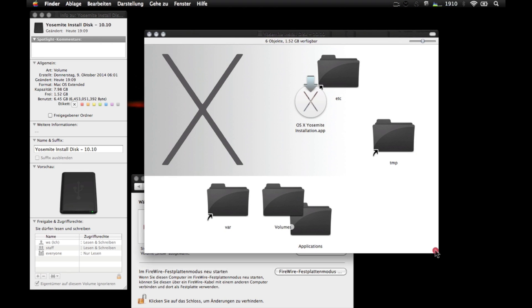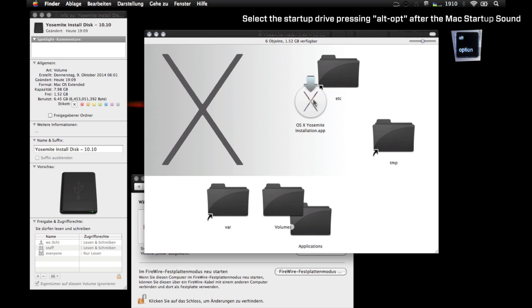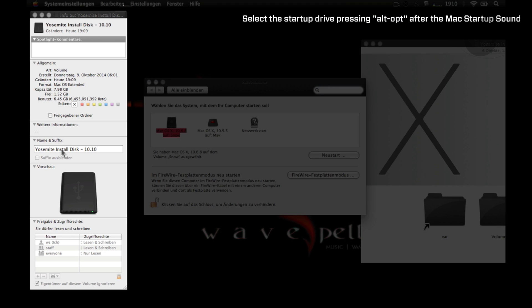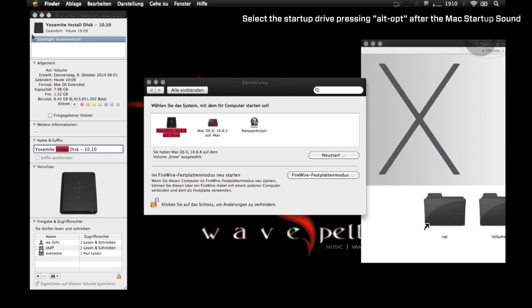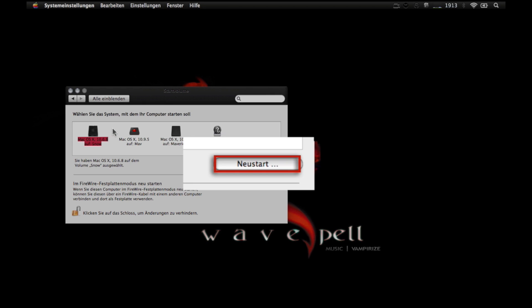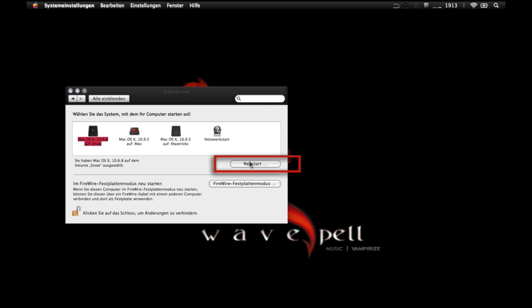Just after the Mac startup sound. If this Yosemite install disk is present in these options, select it and then restart the Mac. You can use this button right here to start the installation process. Let's go to the installation process.